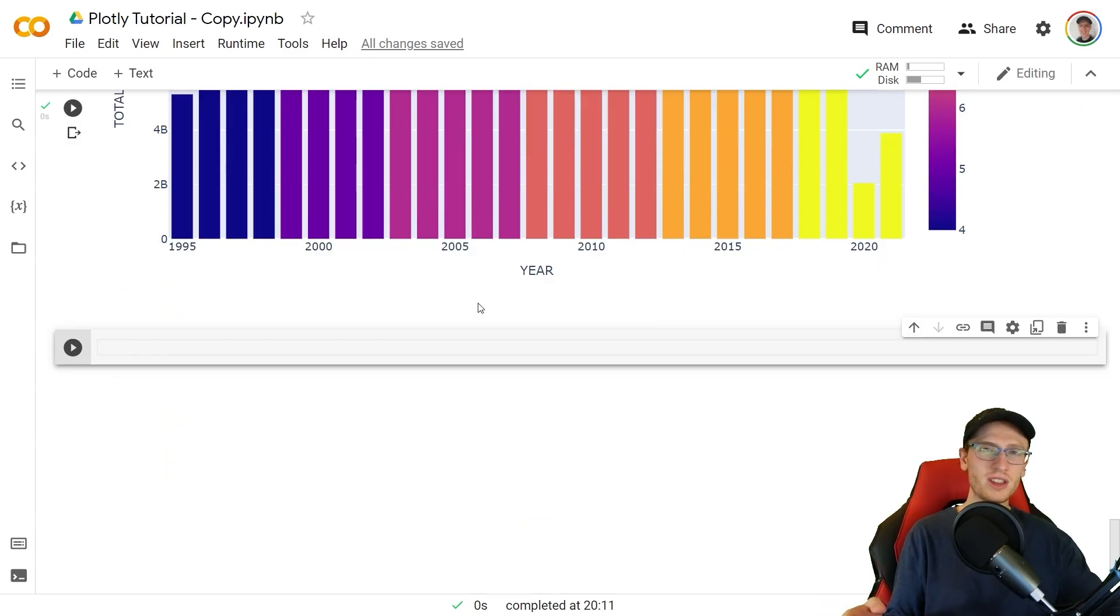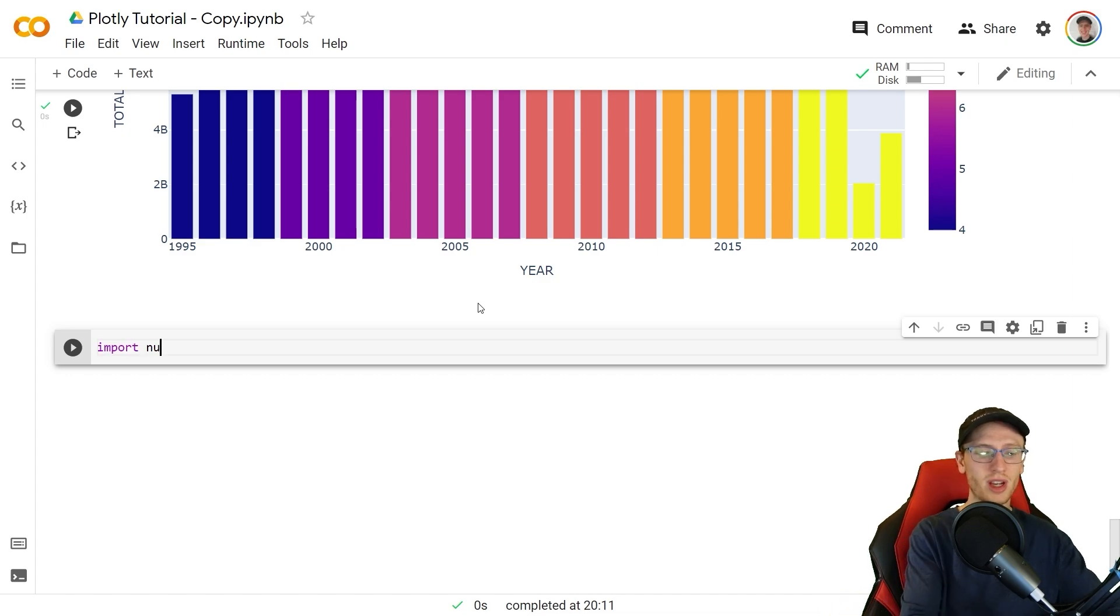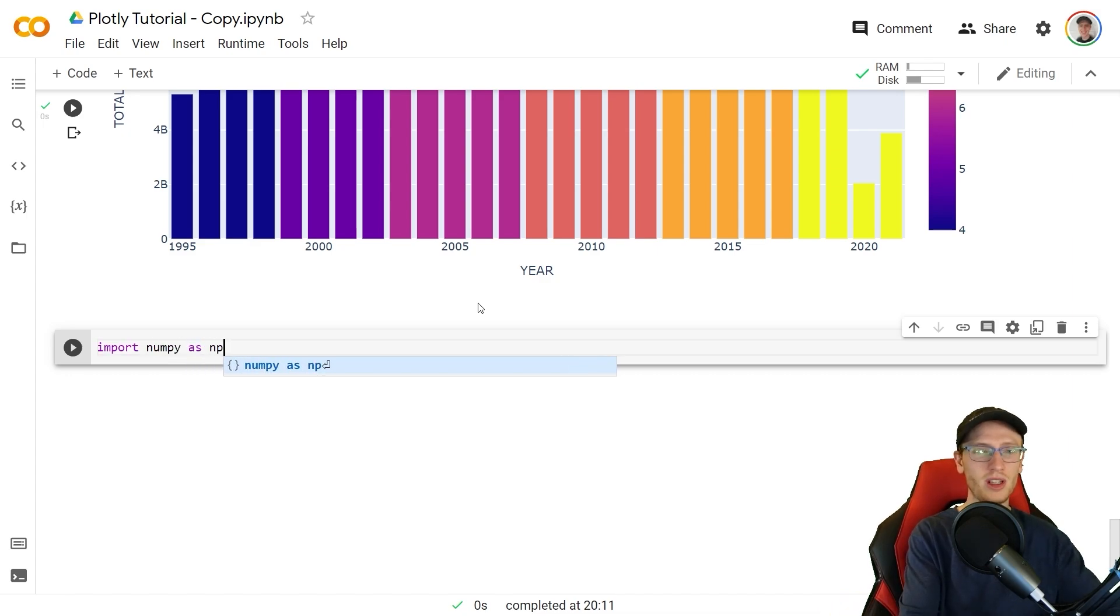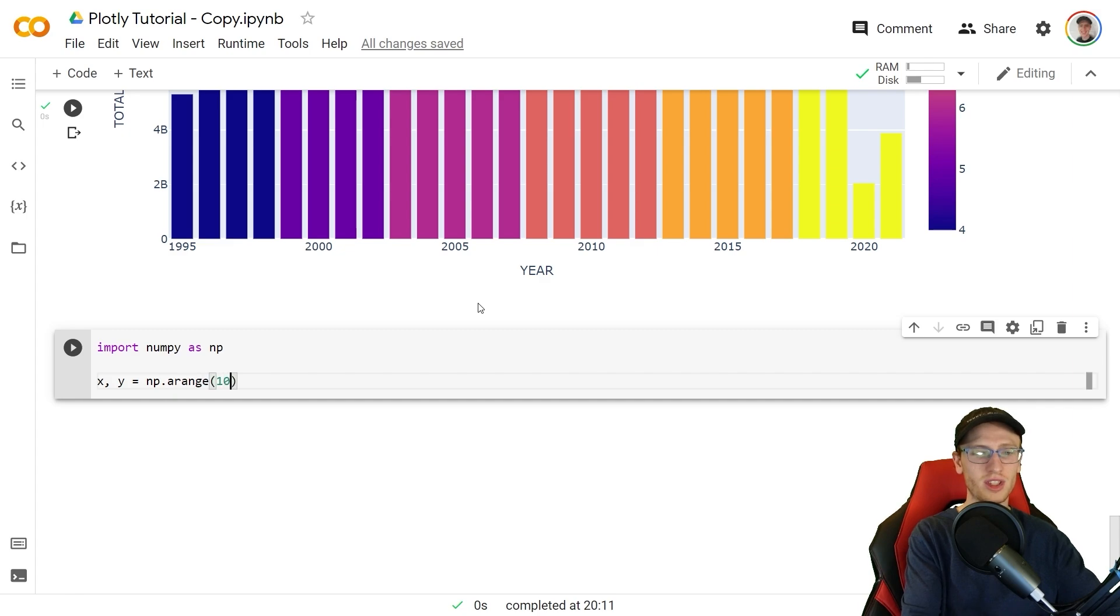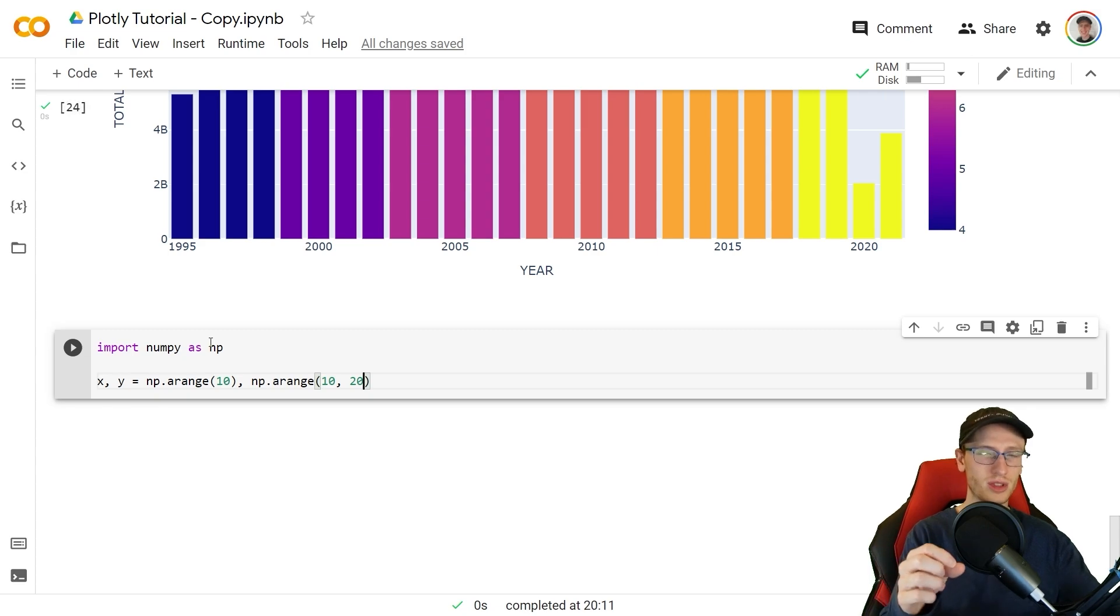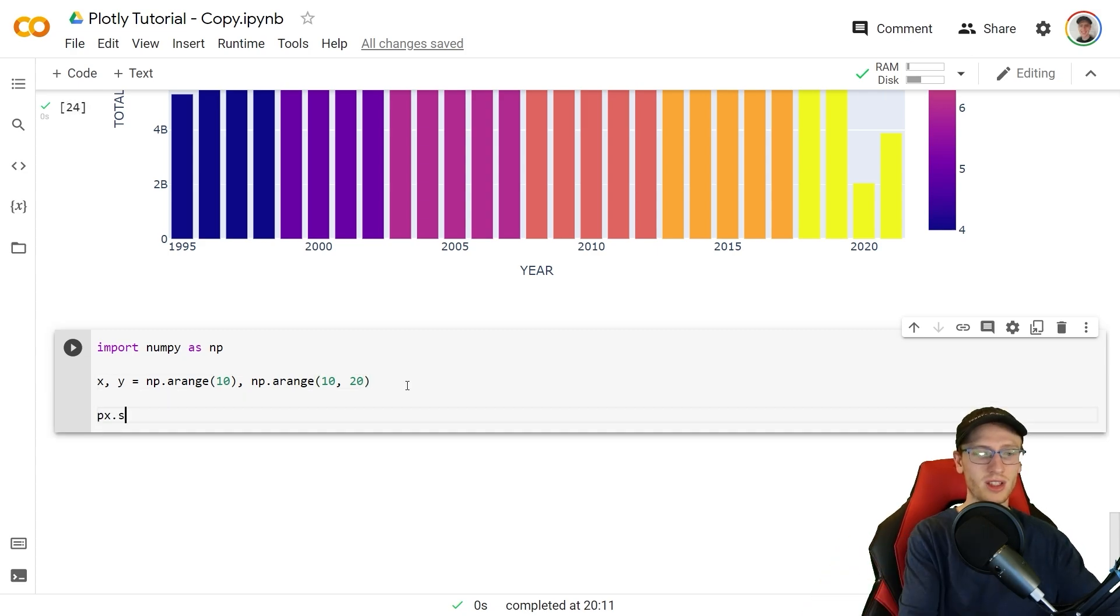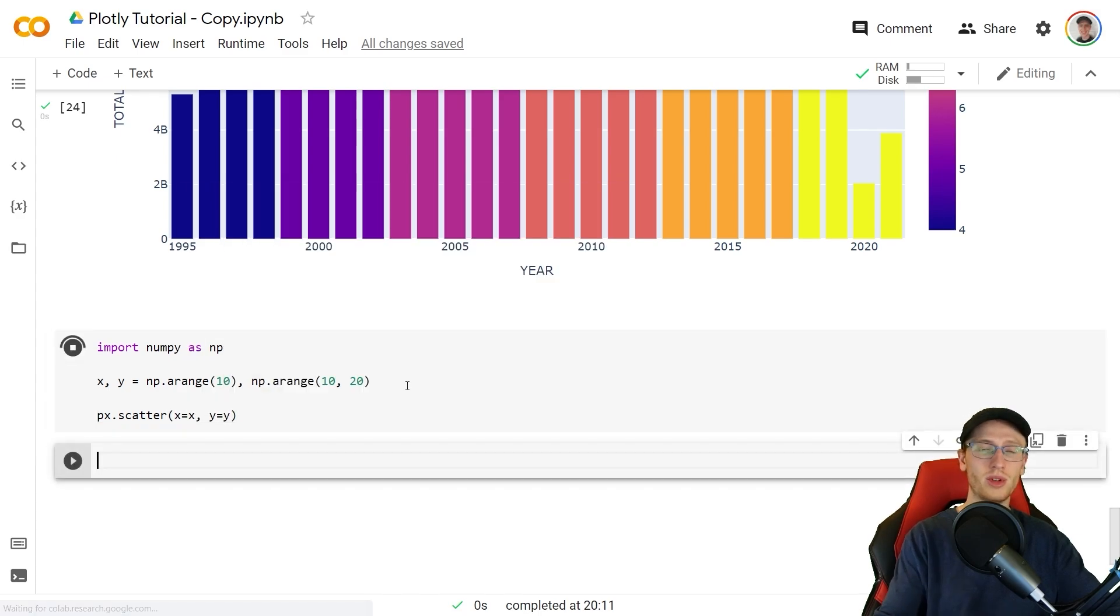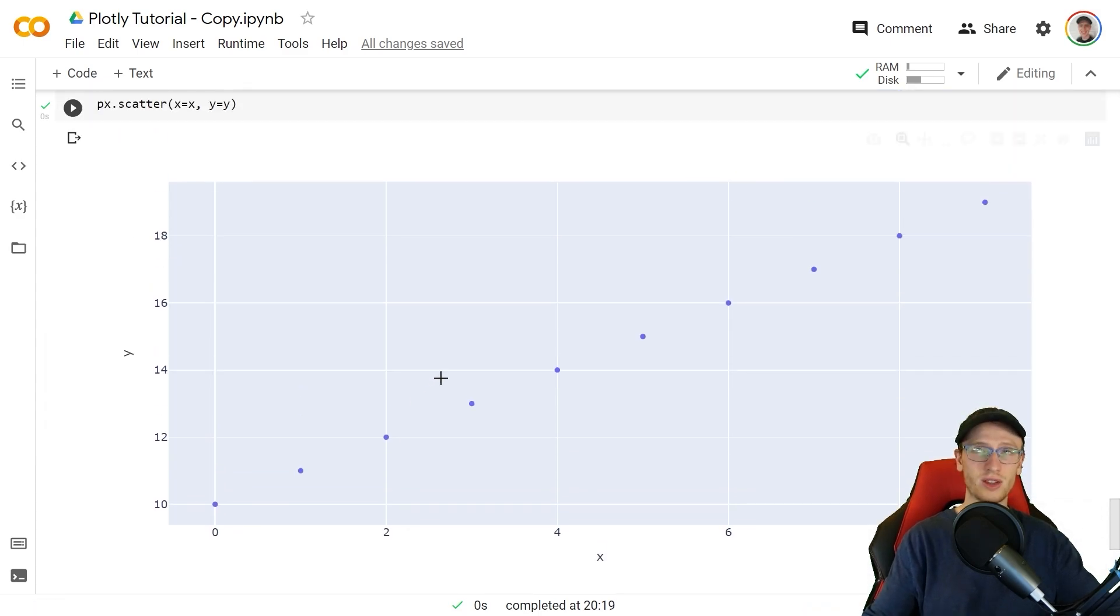Now if your data is in something like a numpy array you can't do that data frame syntax. If we have import numpy as np, two simple arrays x and y, first the numpy.arange of 10, the numpy.arange of 10 to 20. So this is just setting x to the numbers of 0 to 9 and then y 10 to 19. px.scatter with x equals x, y equals y to put those on the axis instead and there's our graph.